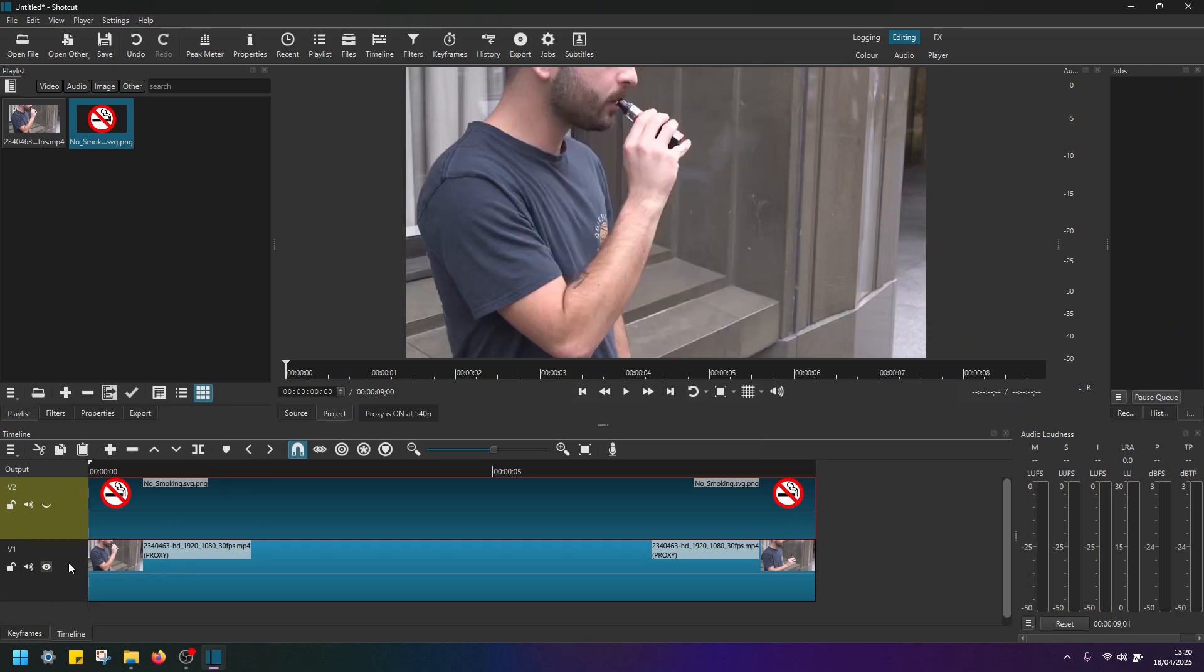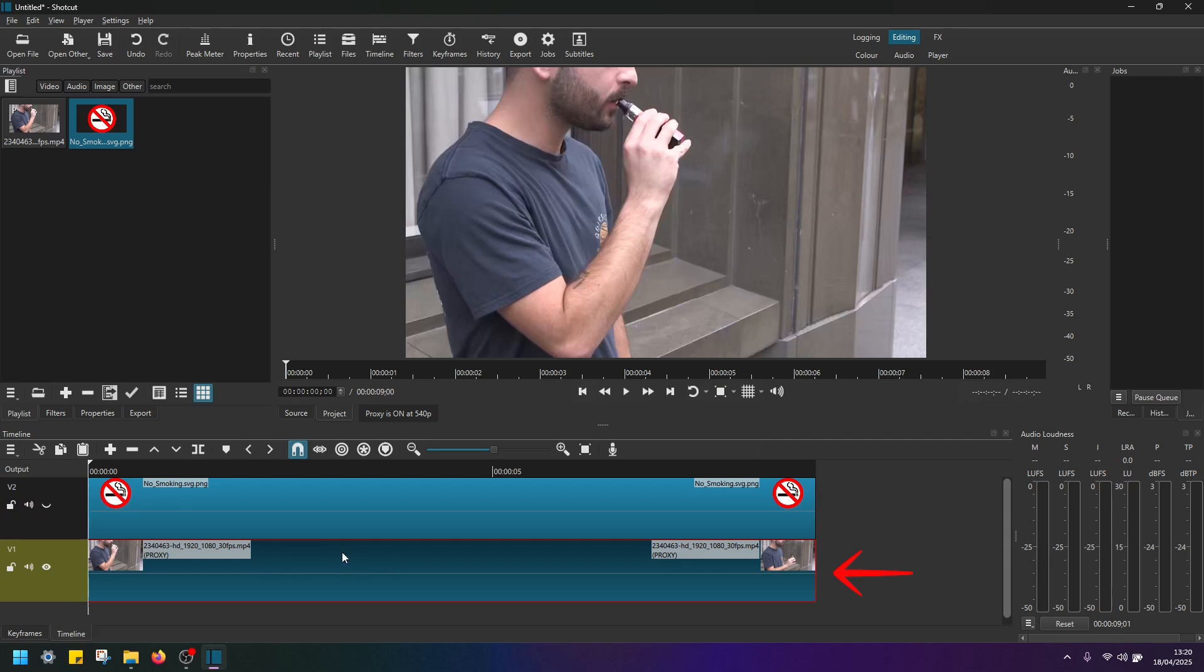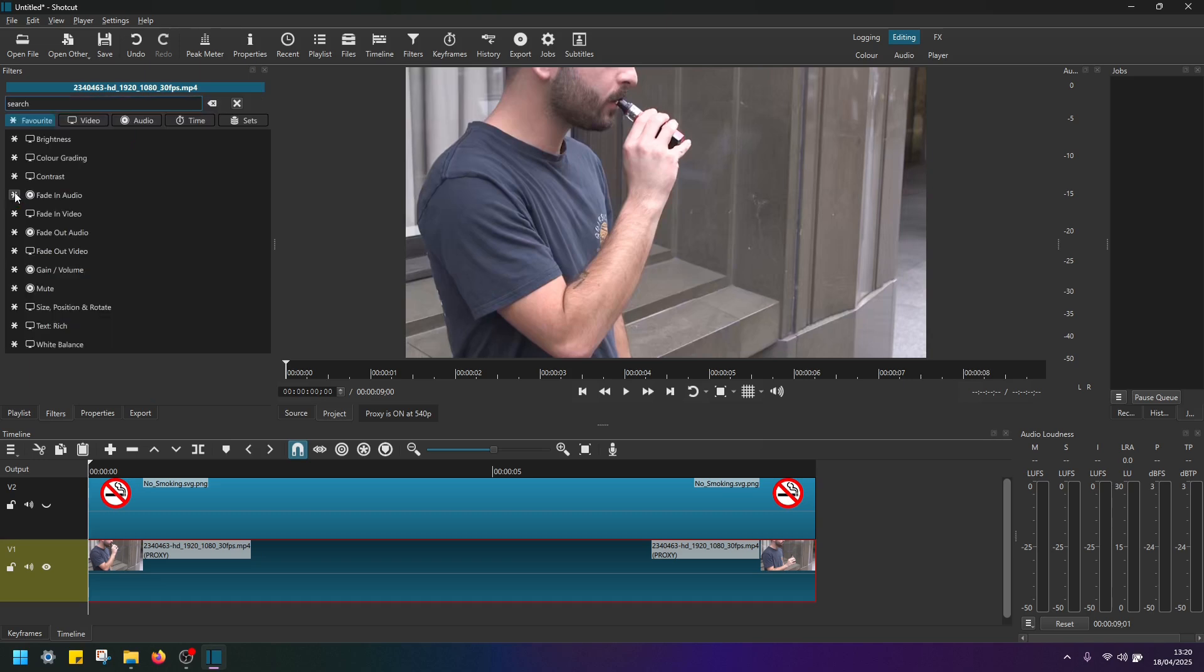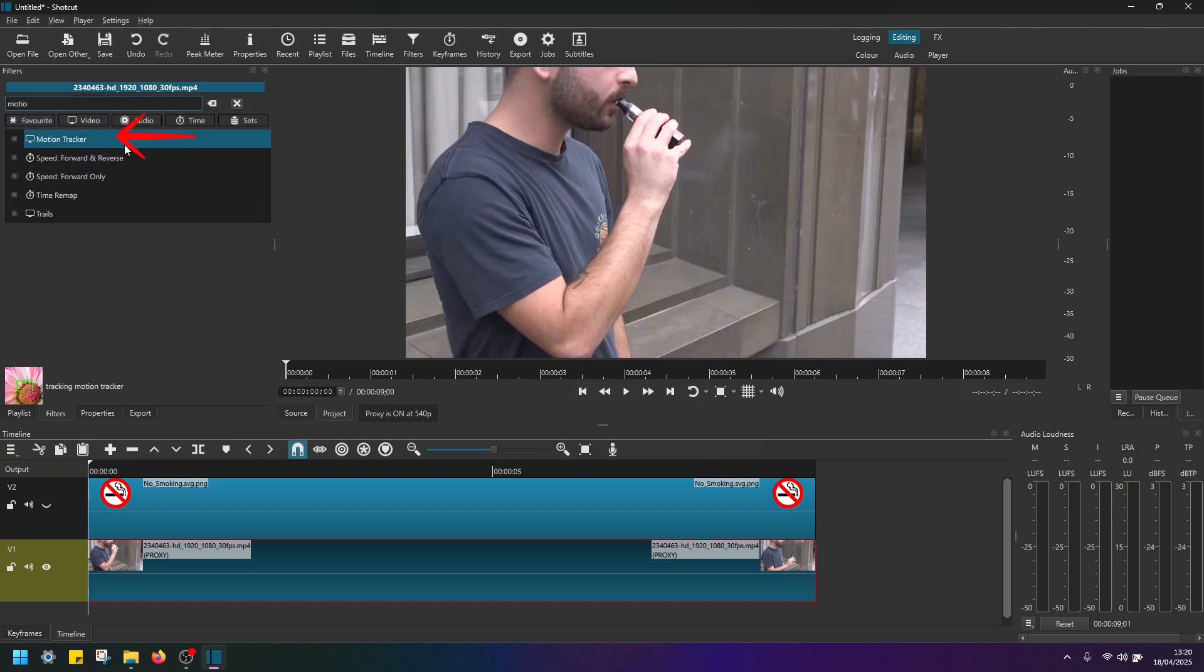Now go back to video track one, select this clip in video track one here, navigate to filters, add a filter, type in and find the filter called motion tracker.